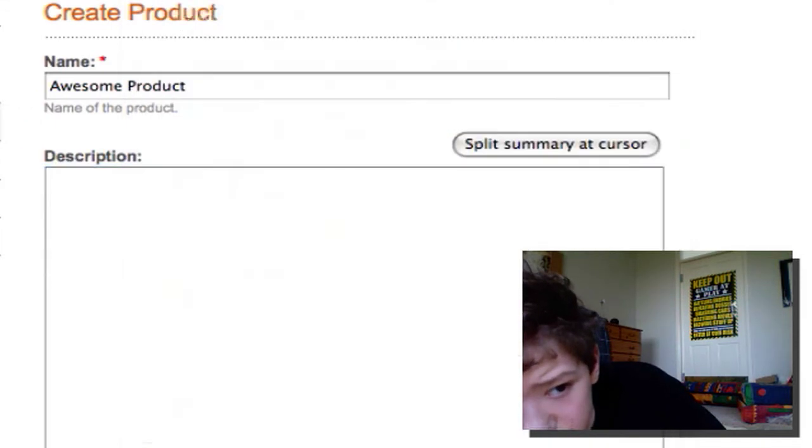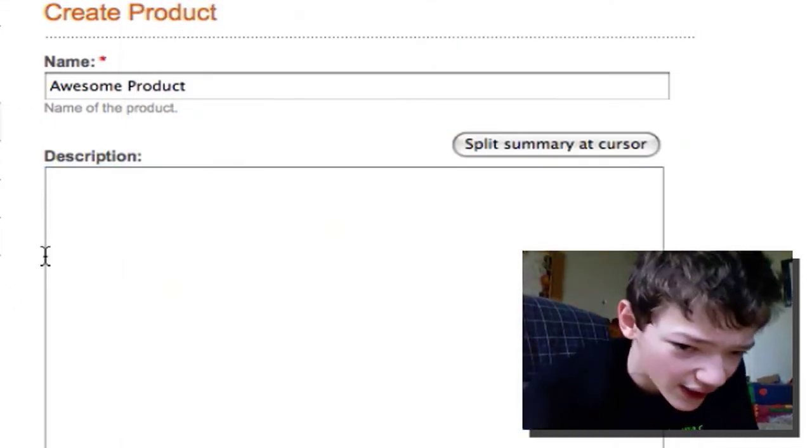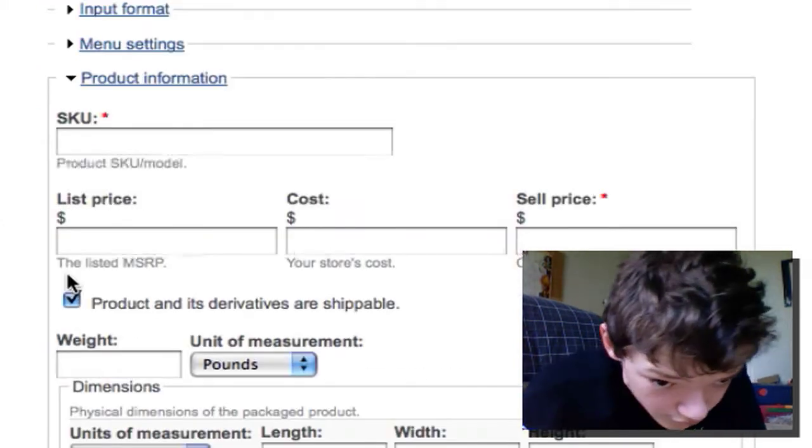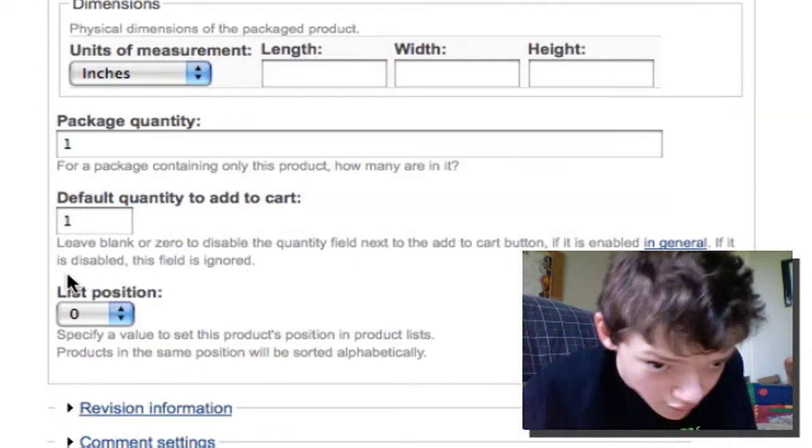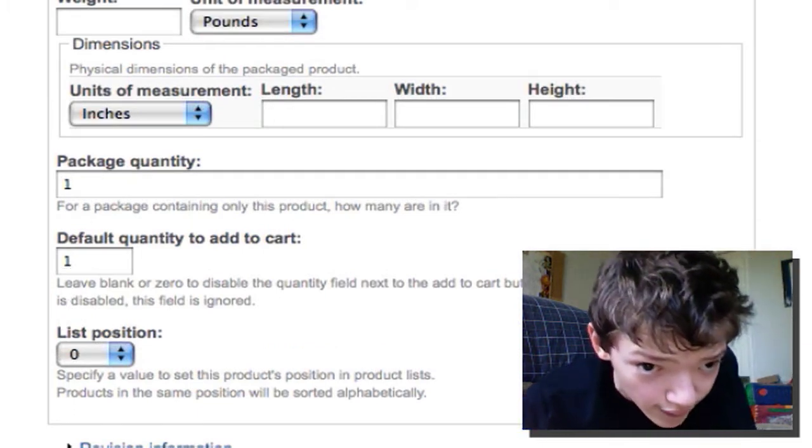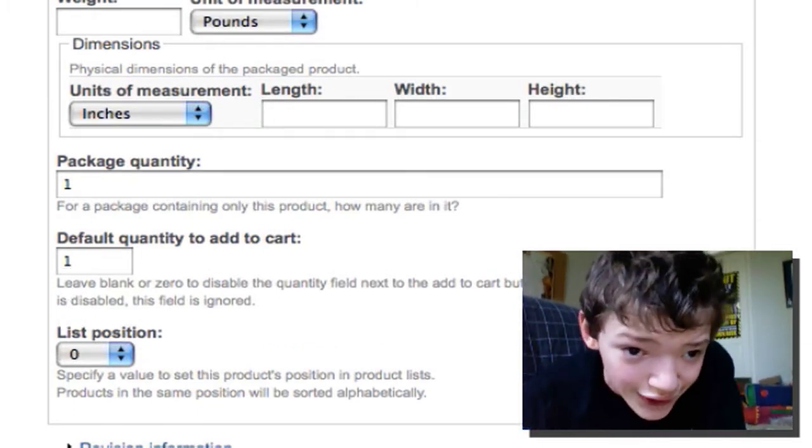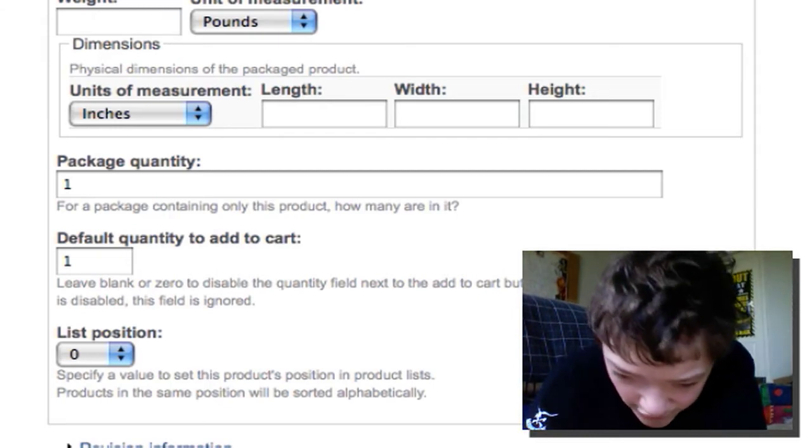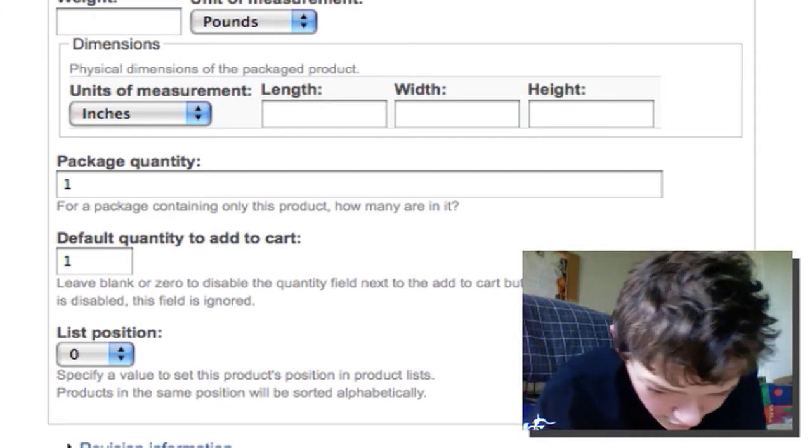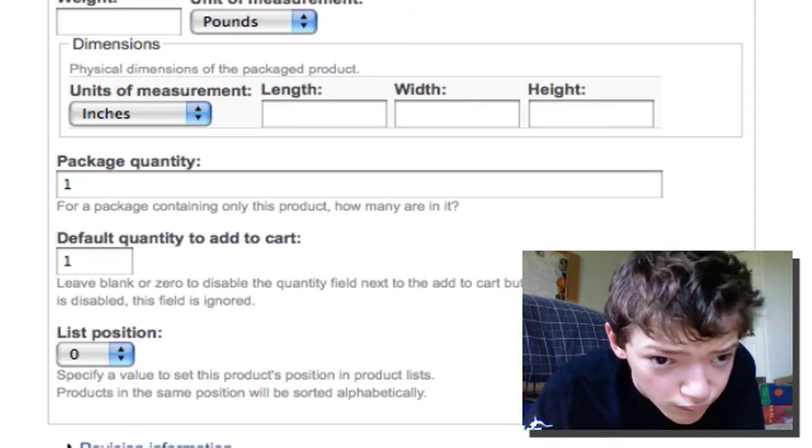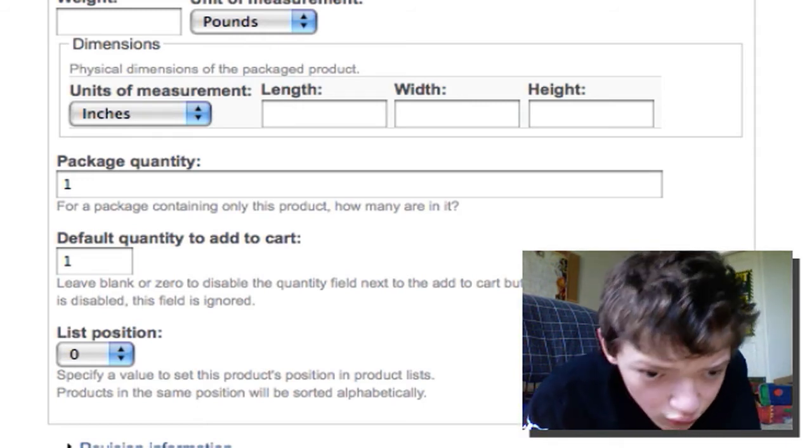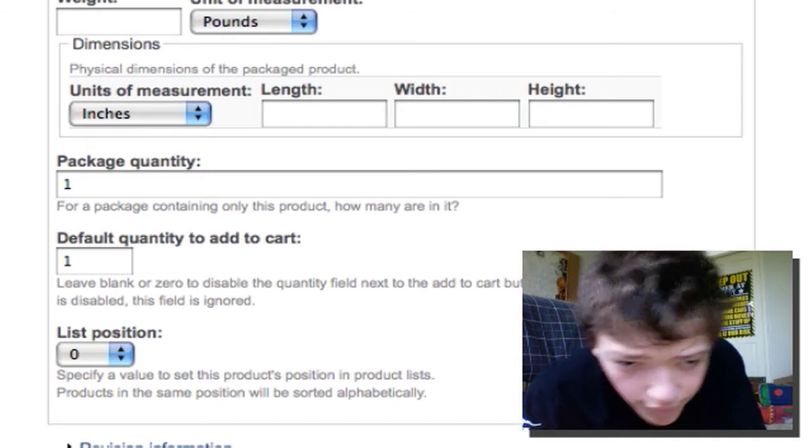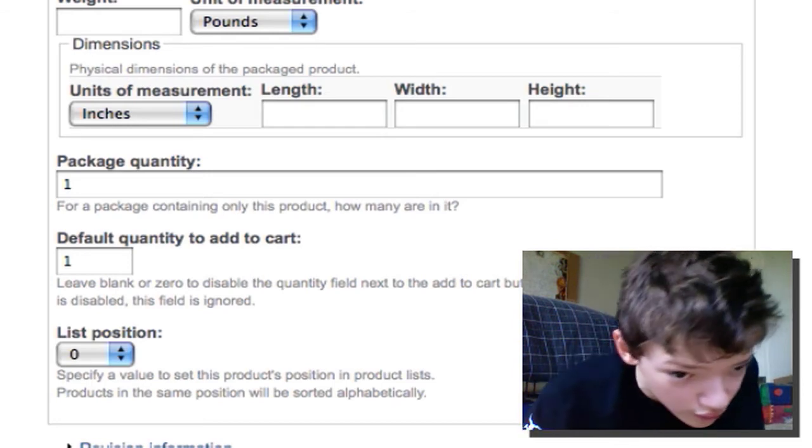So we just added some dummy text in there. And we would also have to add the model of the product, which is also known as the SKU apparently. So I'm just going to say MBU. I'm going to say that's the product number.